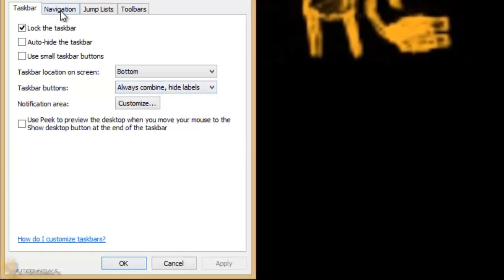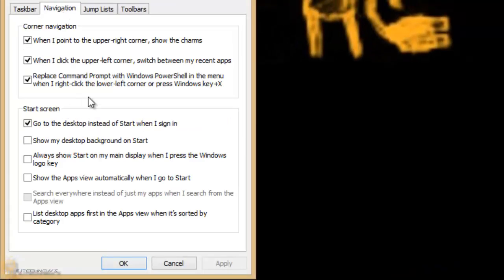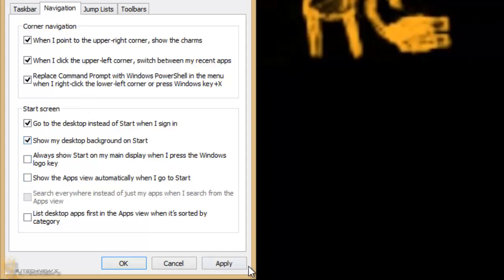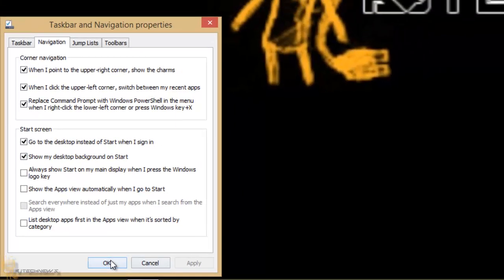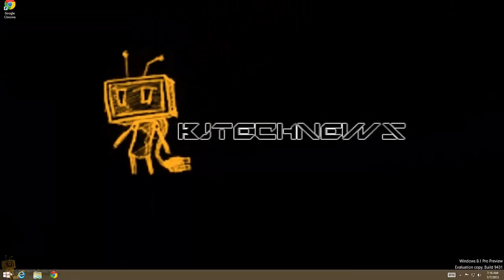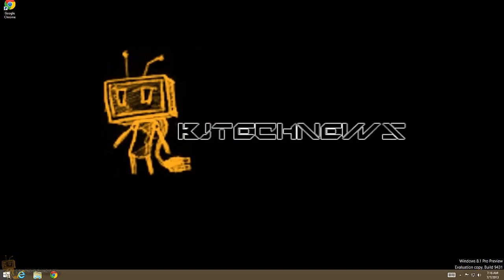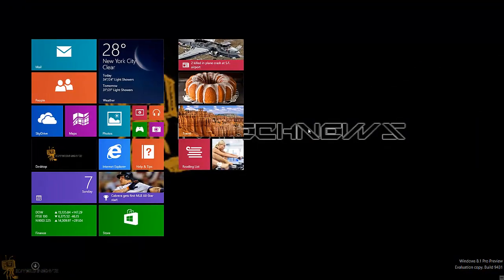So what you're gonna do is right-click on the taskbar anywhere, just right-click, go to properties, go to the navigation tab, and there's an option that says show my desktop background on start. Just check that off, apply it, press OK, and then once you do that and you press the start button...